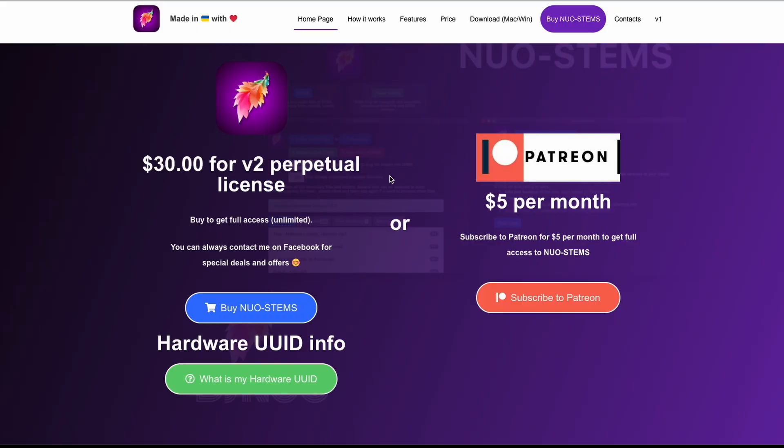NOAHSTEMPS is available for purchase on the website either as a perpetual license or Patreon subscription.